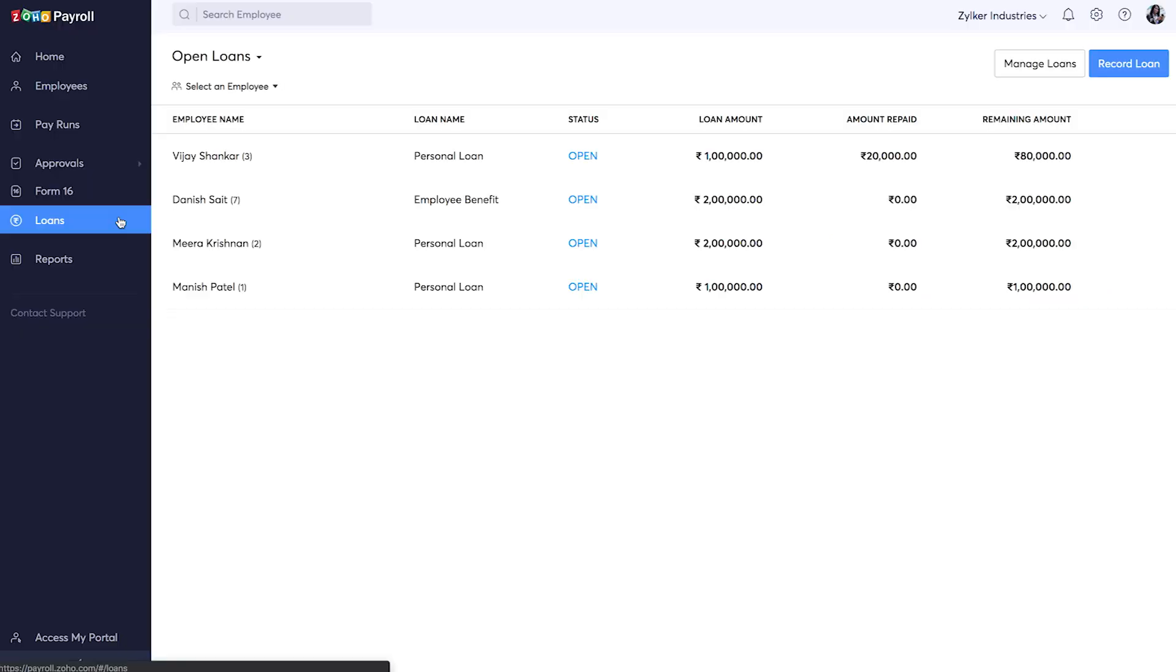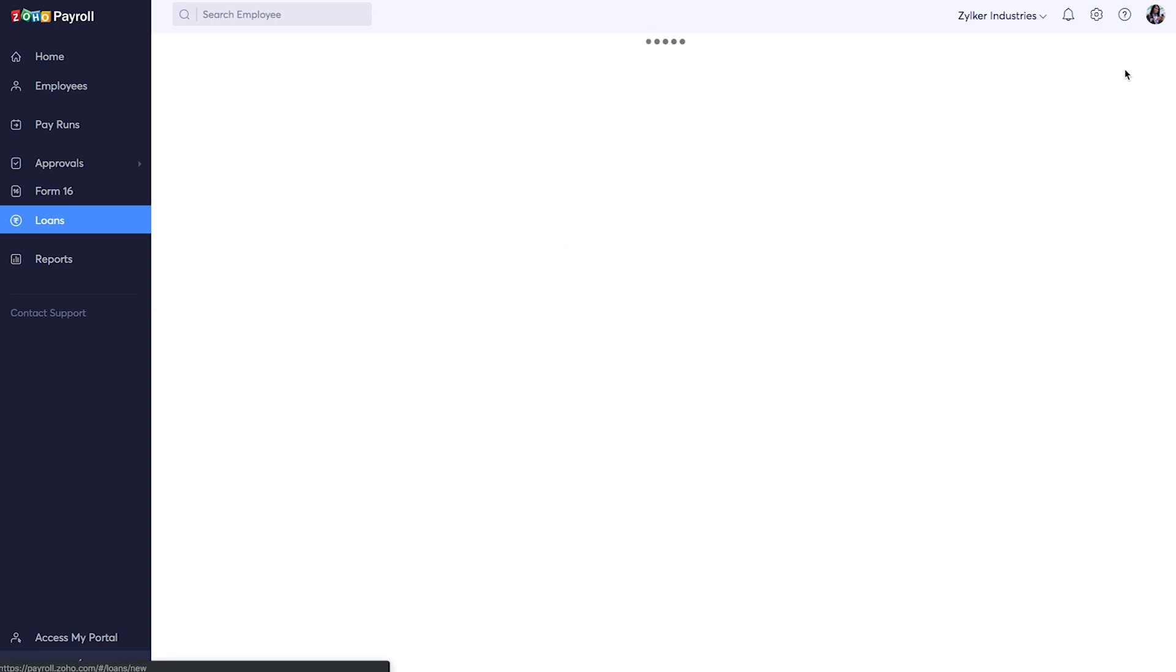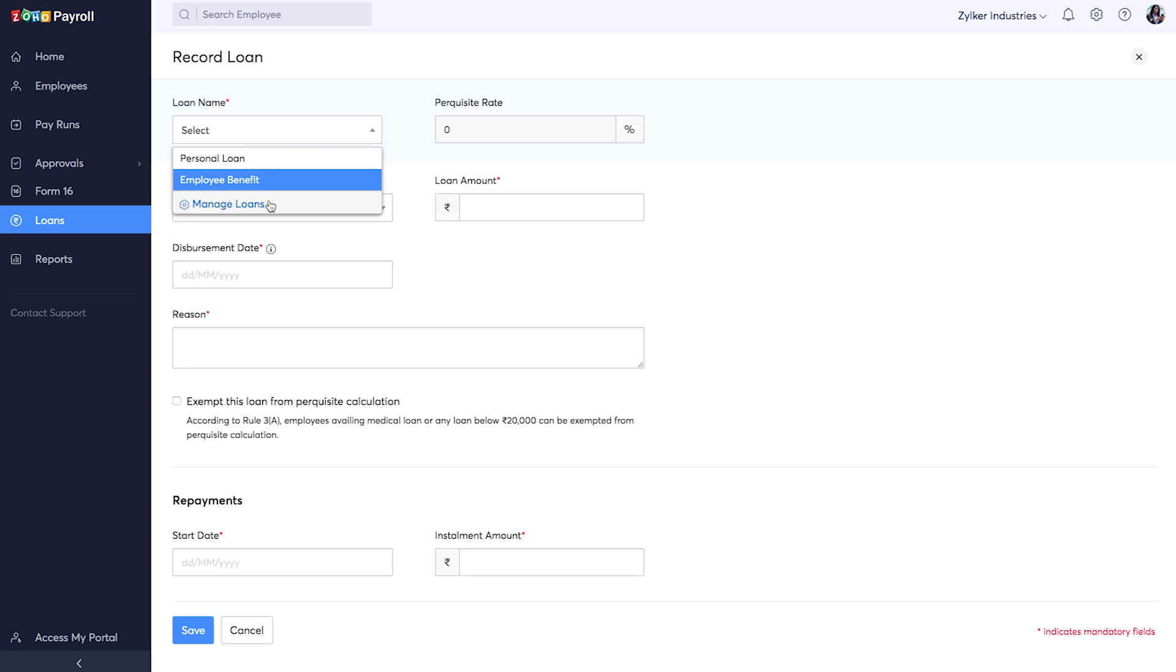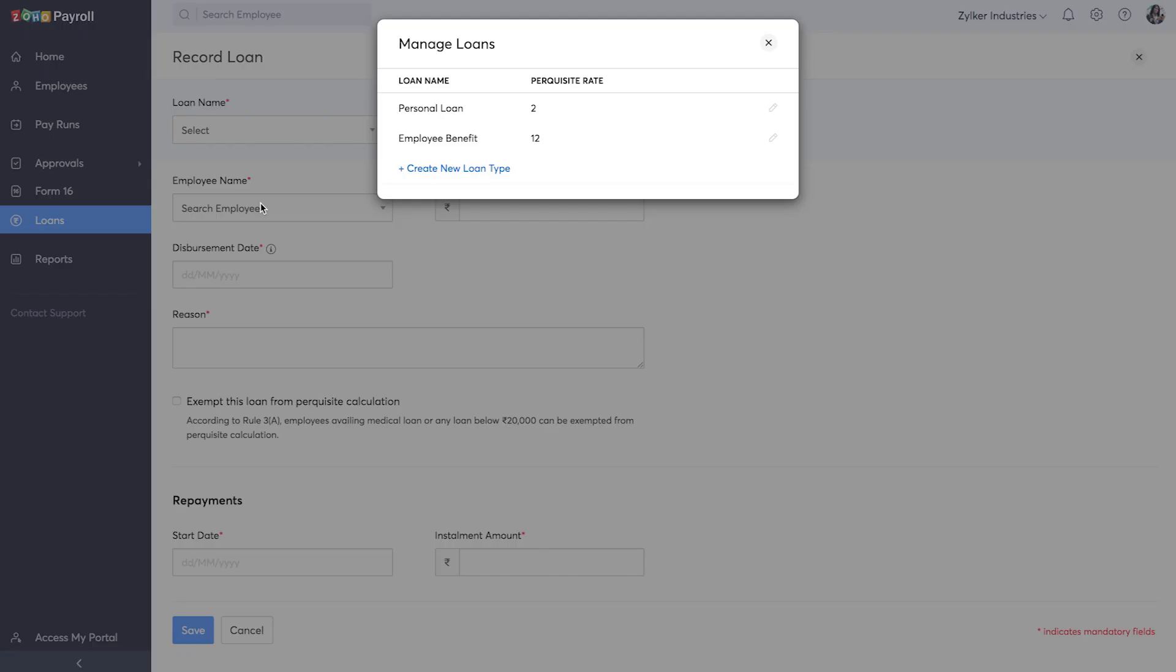The Loans module in Zoho Payroll helps you manage all the loans or the advances that you provide your employees. Click here to add a new loan. Here choose the loan name and click here to add a new loan. Here you can type in the name of the loan along with the prerequisite rate.